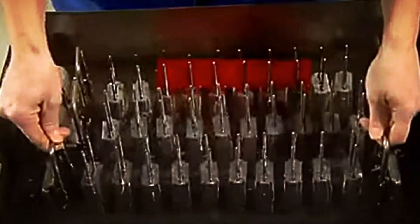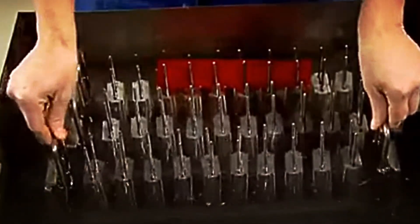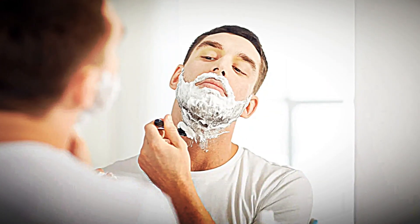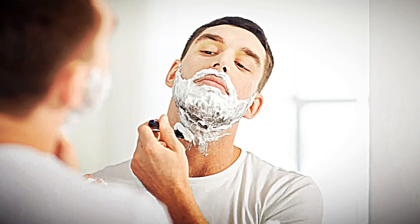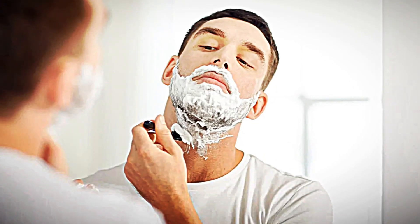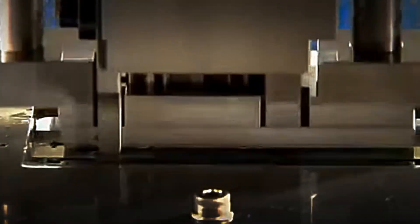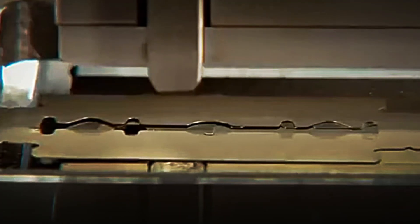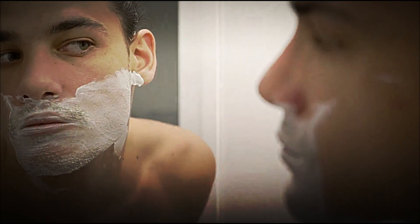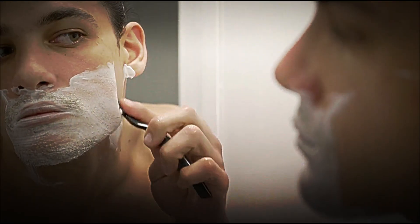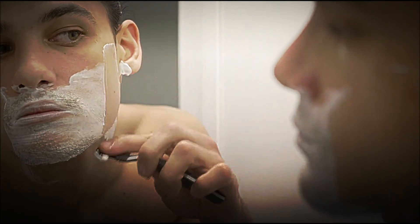So, the next time you hold one between your fingers, remember that it's not just a piece of steel, but the culmination of thousands of years of human ingenuity, constant innovation, and a fascinating process that made something as everyday as a safe and efficient shave possible.